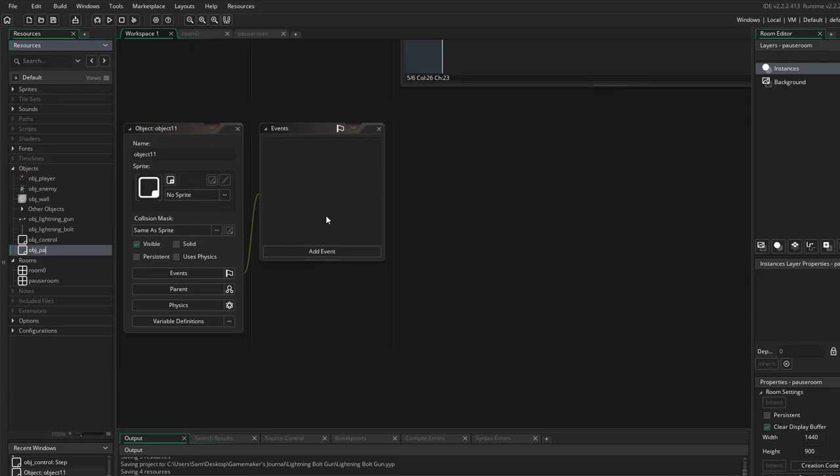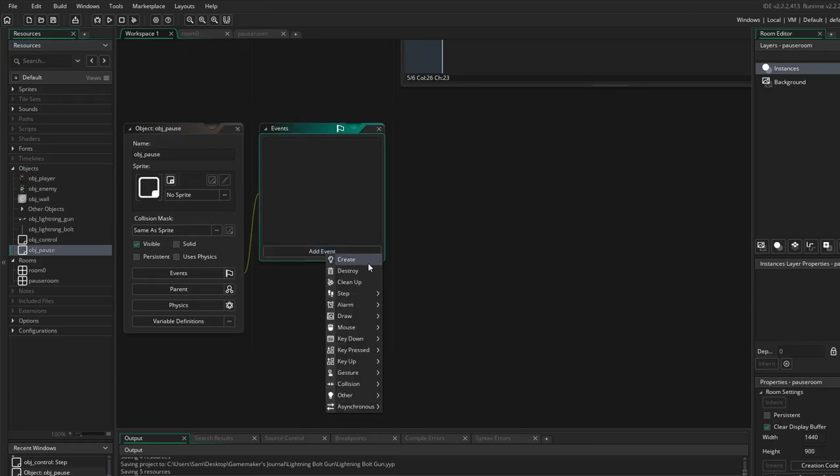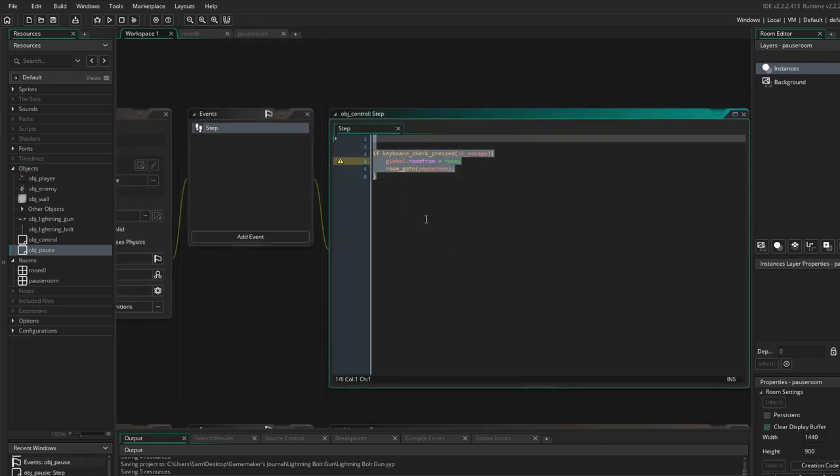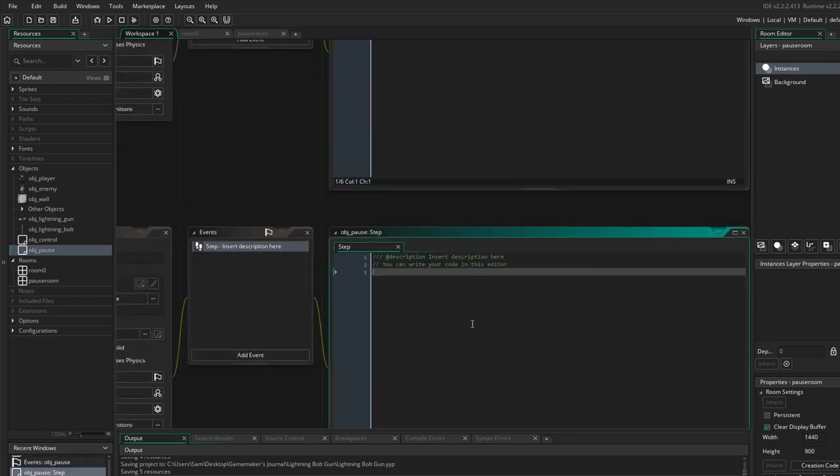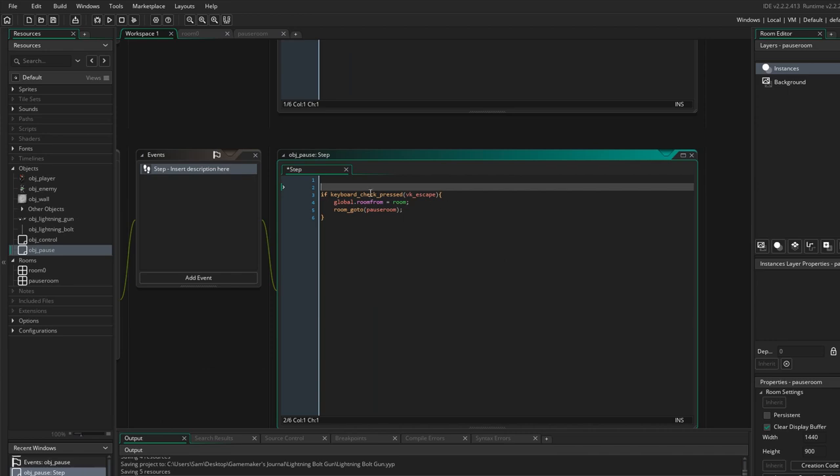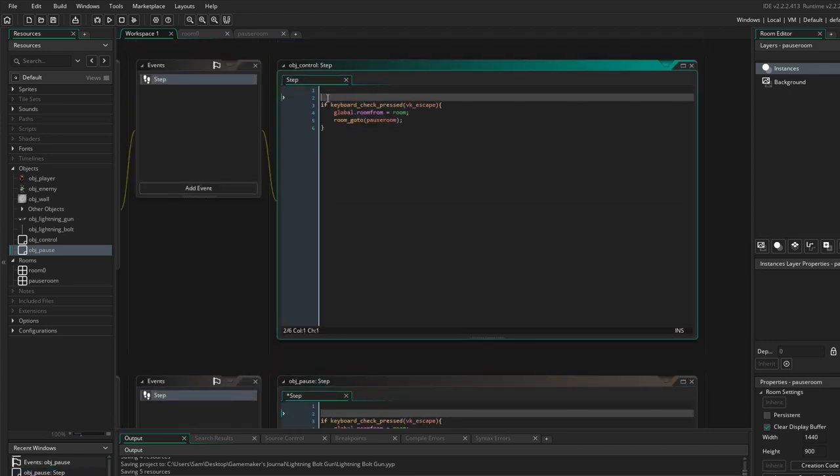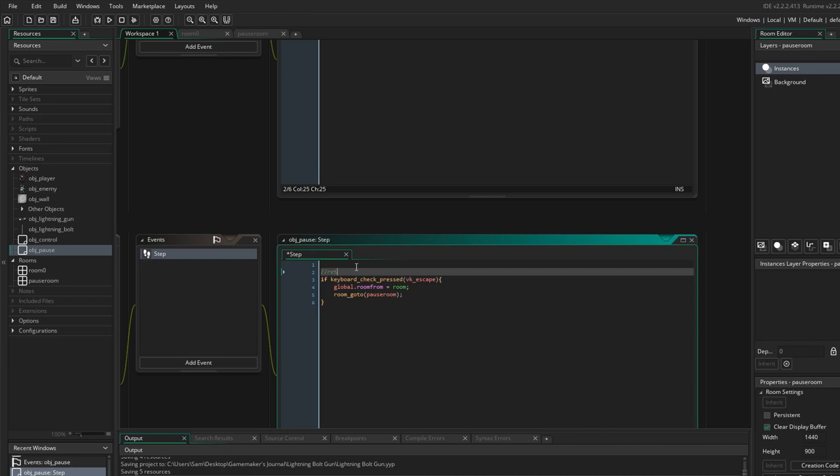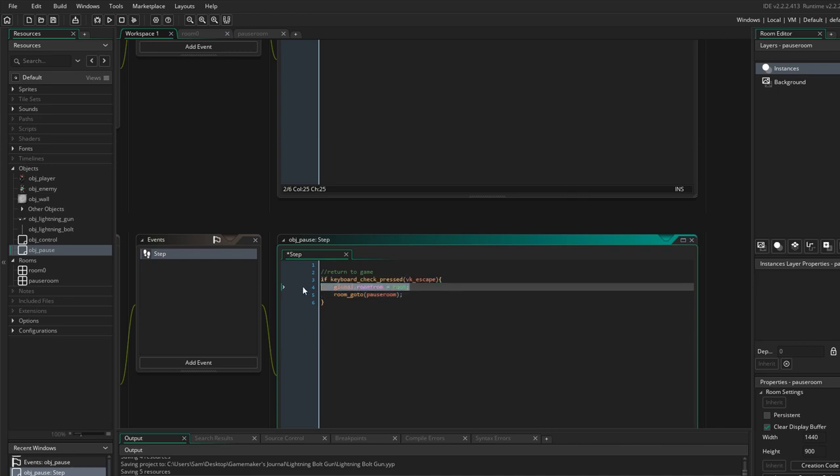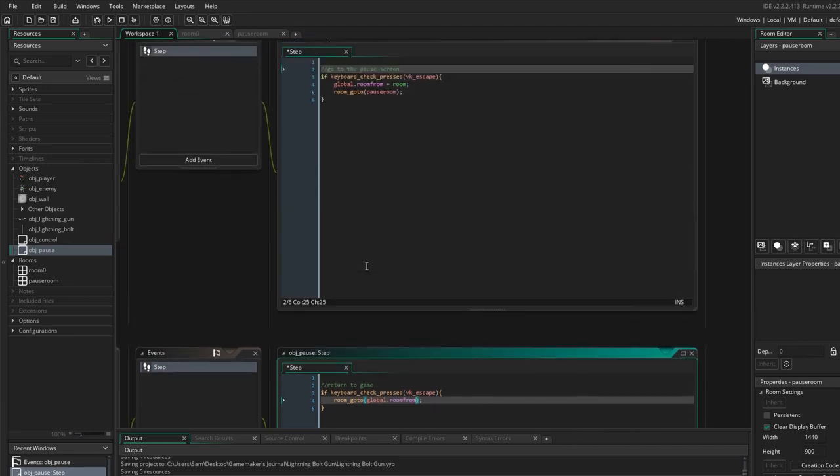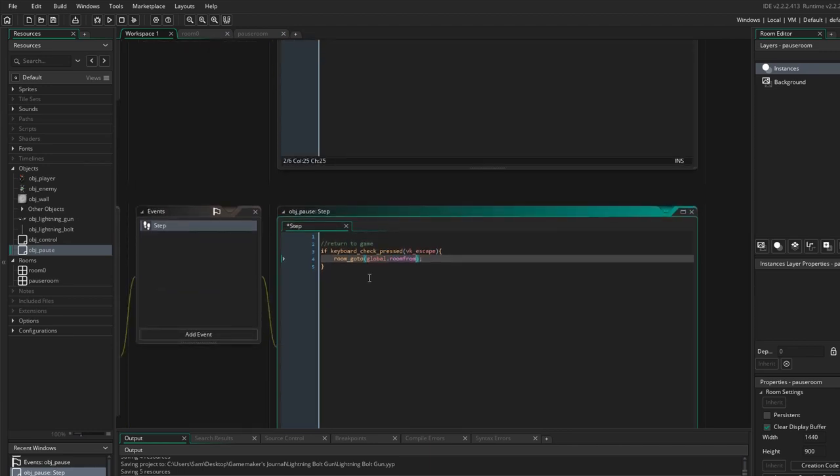The next thing we need to do is create an object obj_pause, and we're going to add an event, it's going to be another step event. And we're going to do the same thing here. Let me put a comment, go to the pause screen. Return to game. This is going to return to the game. So we're just going to take this out and put it here. Yep. That's it.